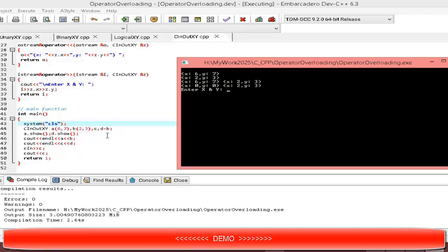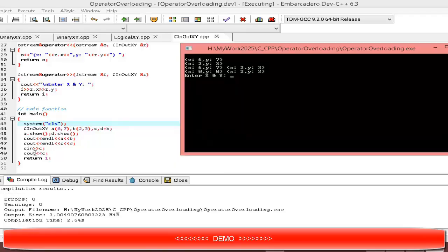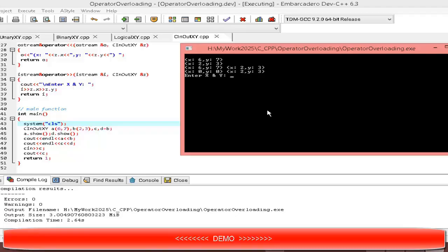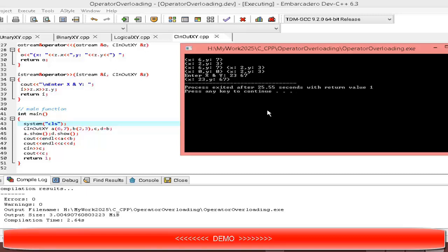Now the program is waiting for input using cin like a standard type. I pass some values — for example 23, then 67 — and press Enter. Then cout << c outputs 23 and 67. This is again the example of operator overloading for insertion and extraction operators for a custom class.